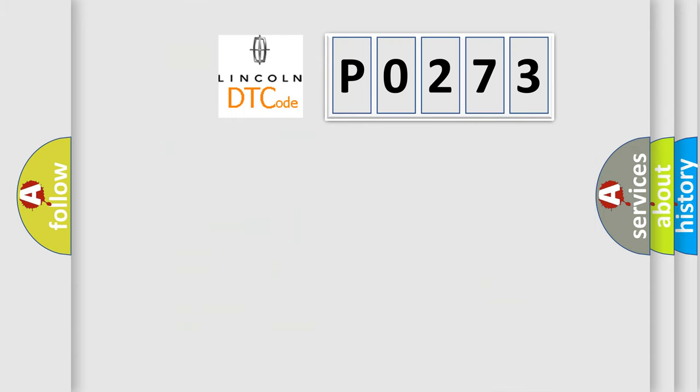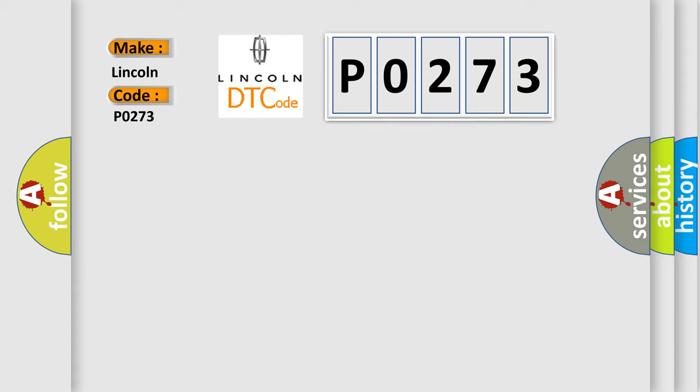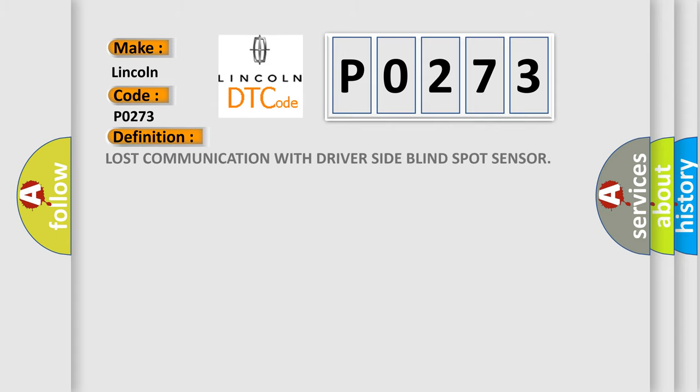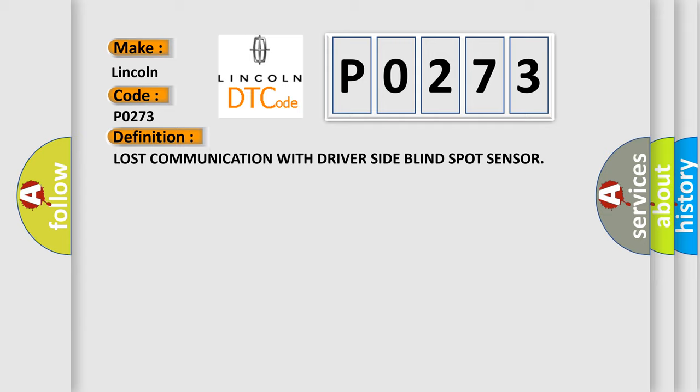So, what does the Diagnostic Trouble Code P0273 interpret specifically for Lincoln car manufacturers? The basic definition is lost communication with driver side blind spot sensor.